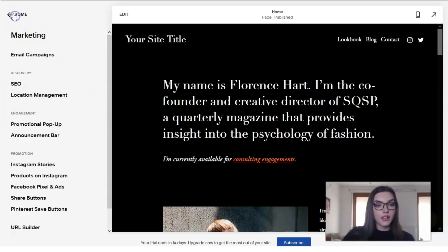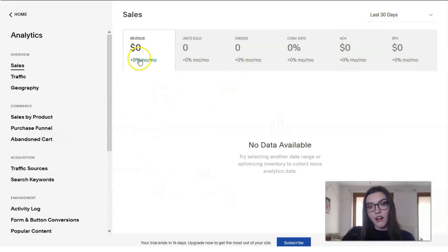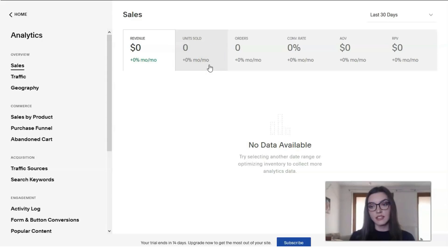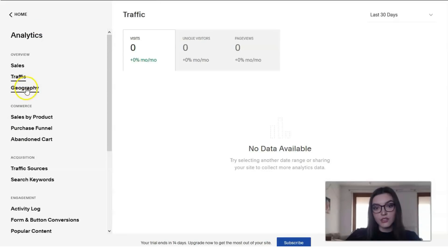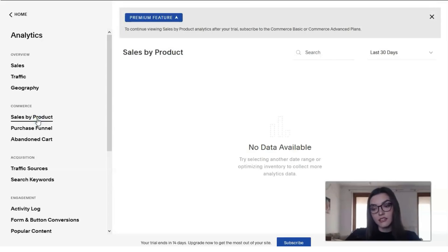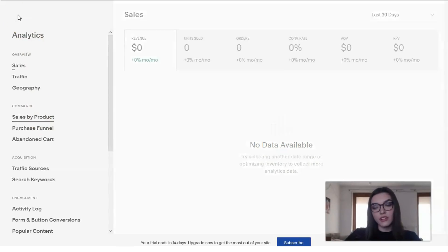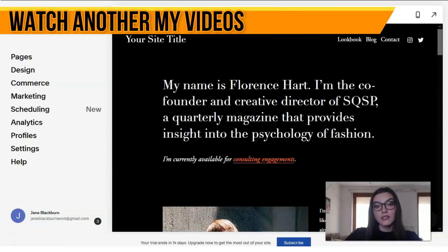Of course we also have Analytics. I would say the analytics is really powerful. Even though all the numbers show zero right now since this is a template, the analytics section is multi-level — it includes statistics on sales, traffic, geography of visitors, product sales, abandoned cart data, information about traffic sources, and trigger search queries. Everything you need to observe what's going on with your site is here.